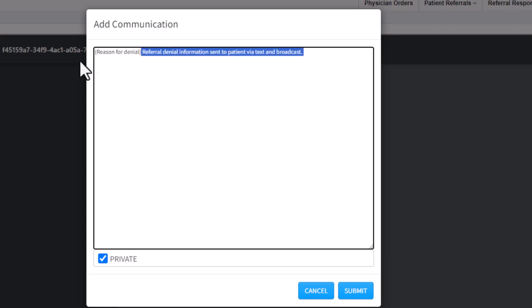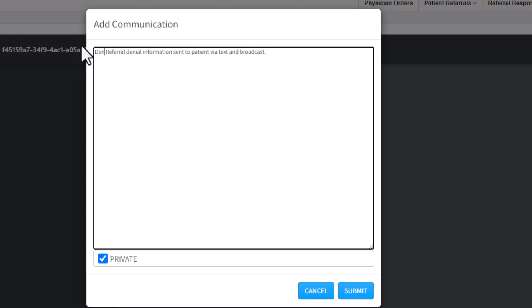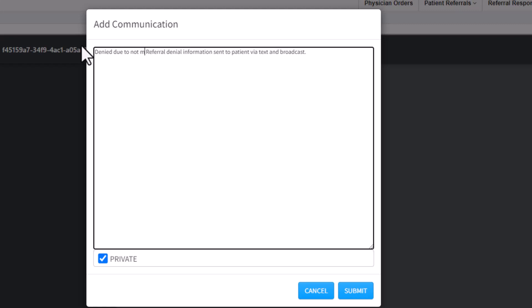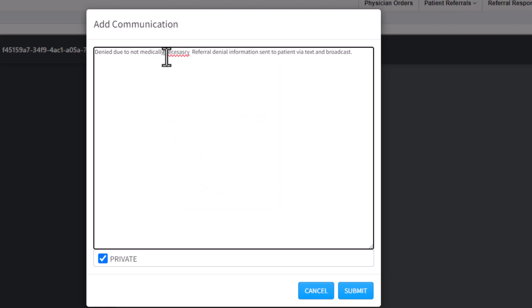So earlier in this video, you saw that this is denied due to not medically necessary. Excuse my errors. You're going to go ahead and submit.